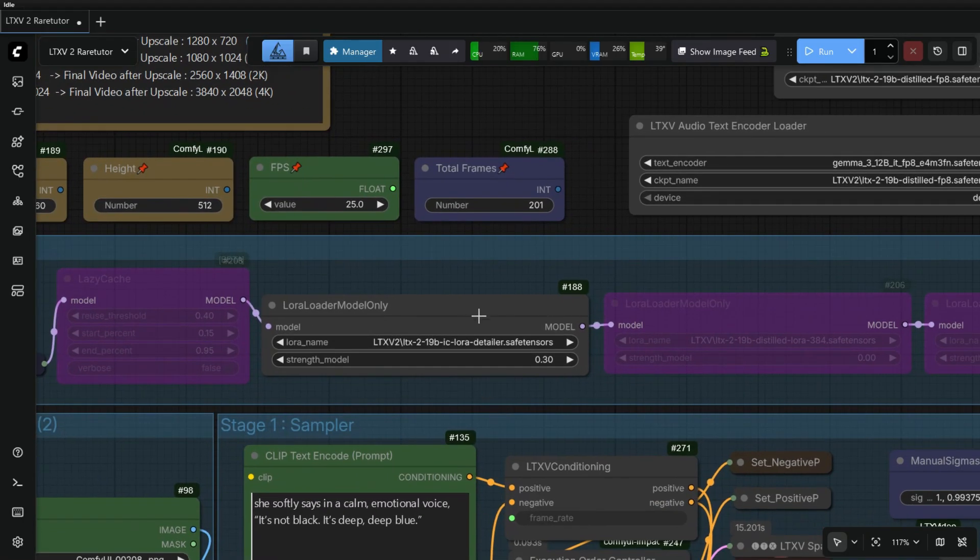Here I use only one LoRa, that is IC Detailer, which adds details and textures to the video.